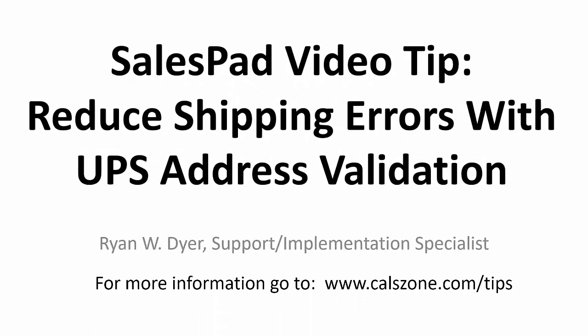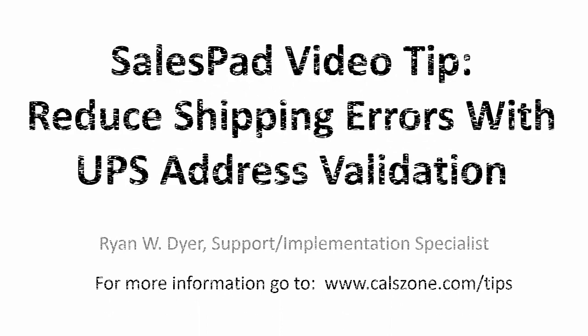Hello, this is Ryan from Cal Business Solutions. Today I'm going to be talking about UPS Address Validation.